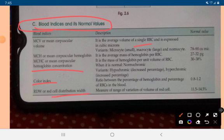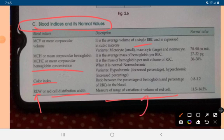Red Cell Distribution Width, or RDW, measures the range of variation in the volume of red cells. The normal value of RDW is 11.5 to 14.5%.